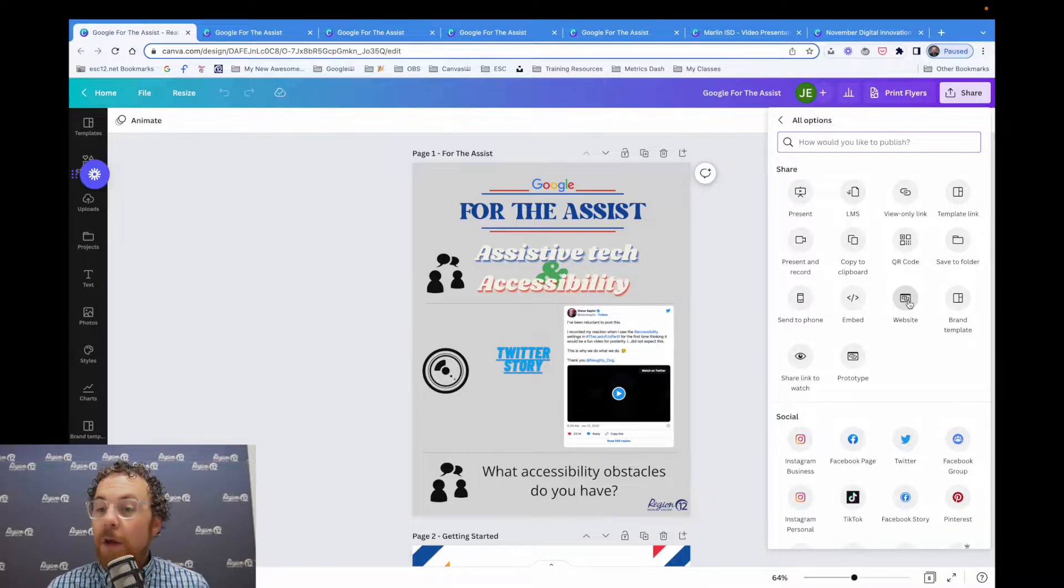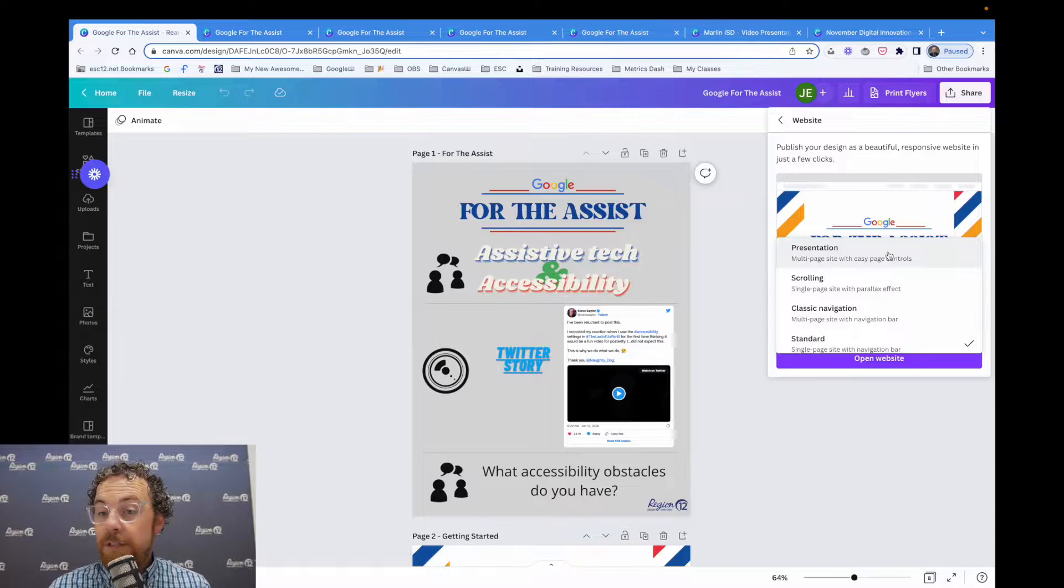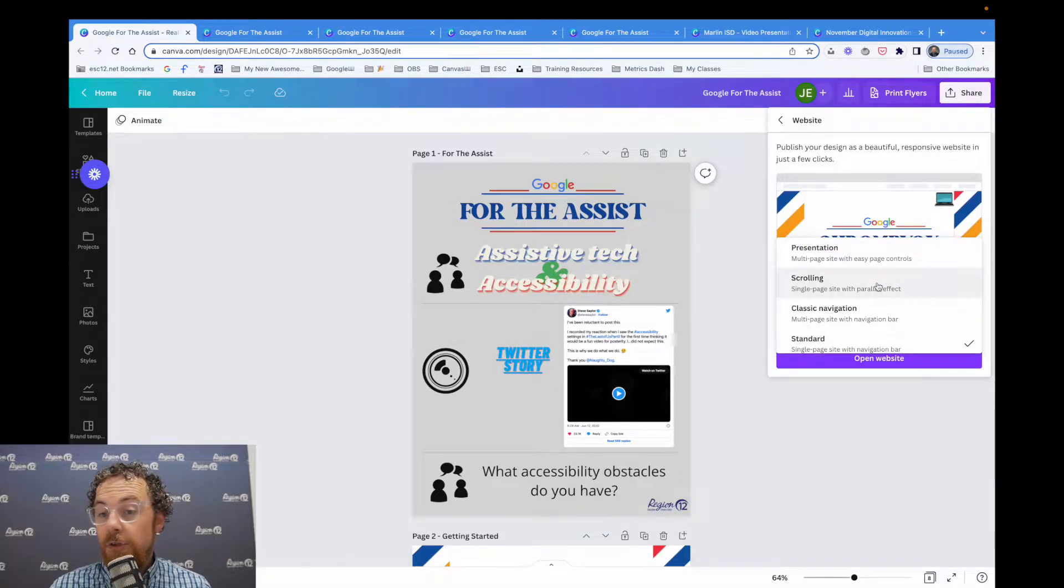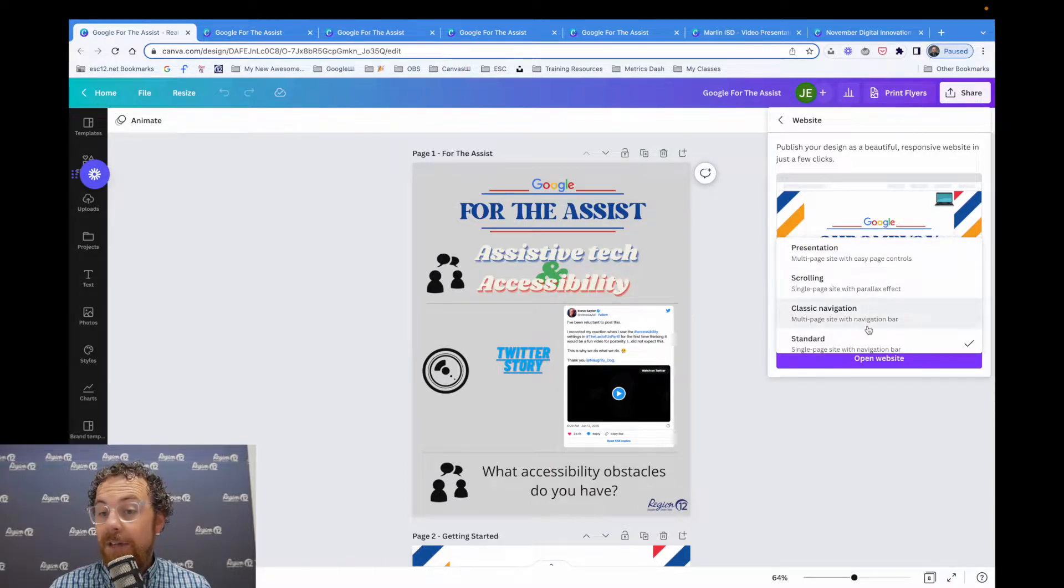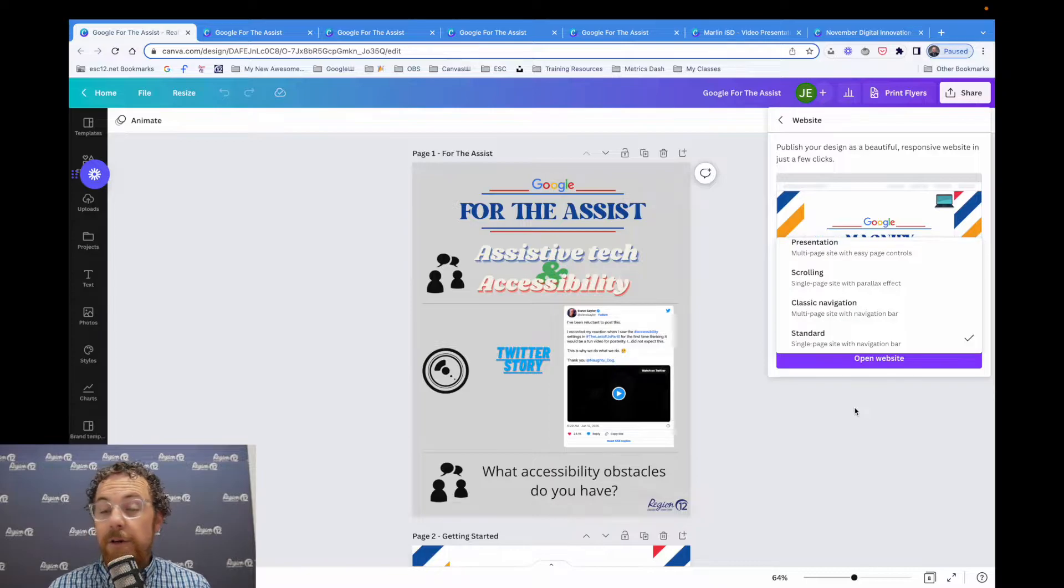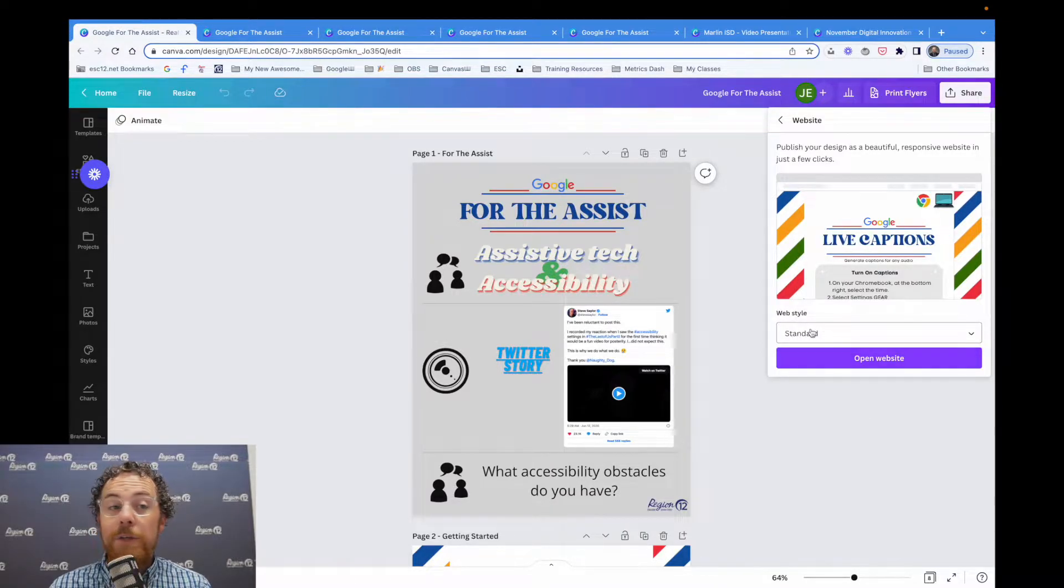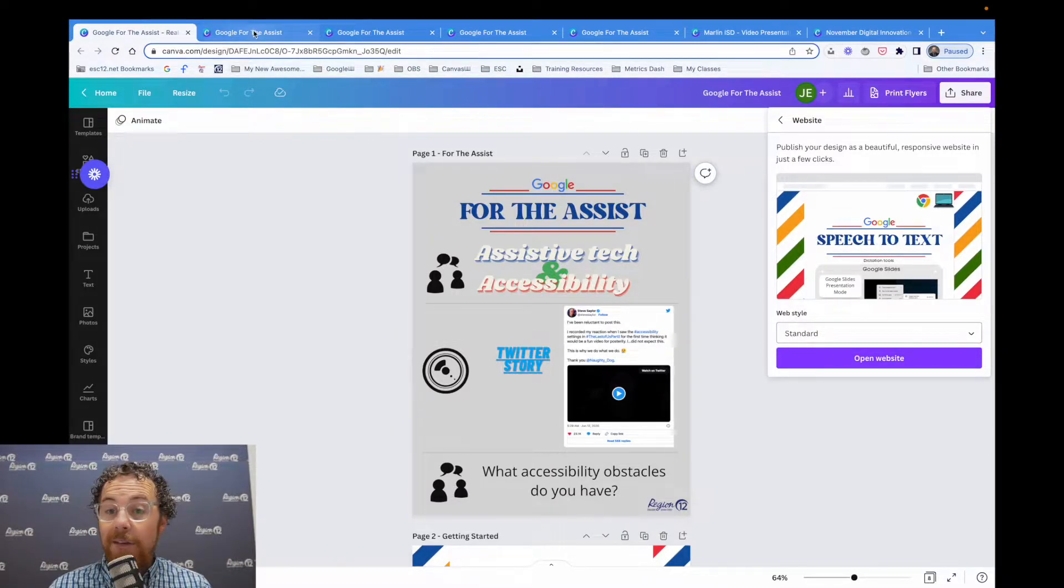So if we click on this, it'll give us an option for presentation, scrolling, navigation, and standard. You're welcome to click through any of those and experiment with them, but I'm going to show you what they look like.